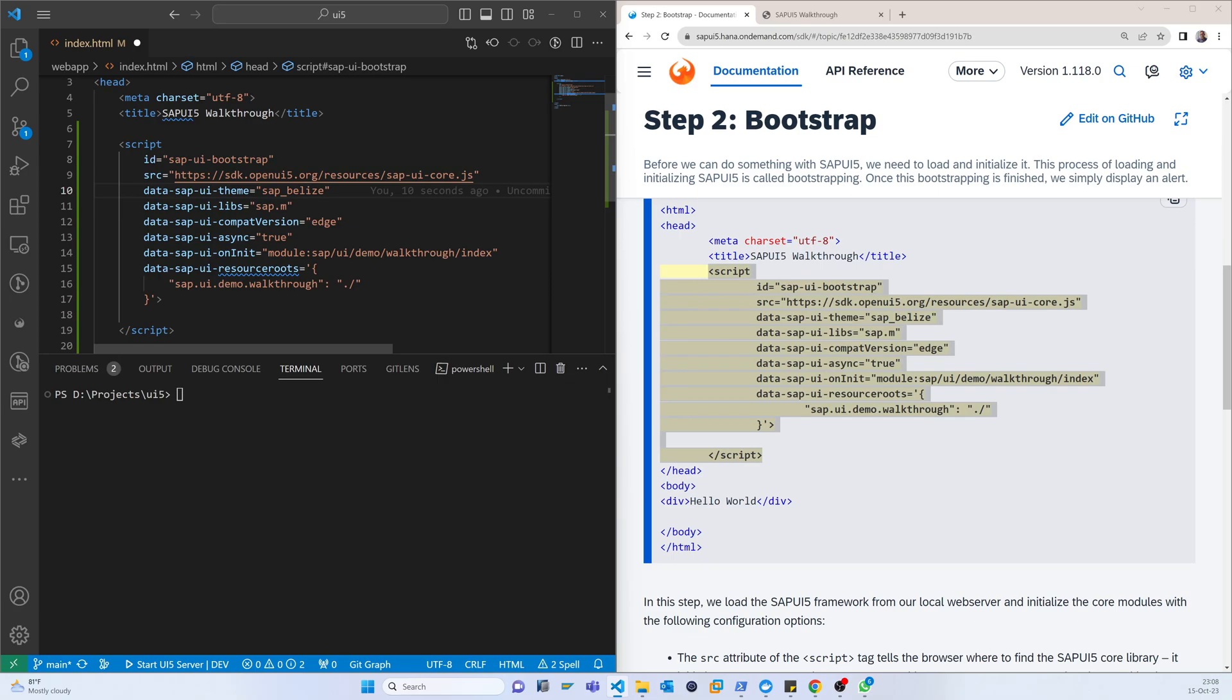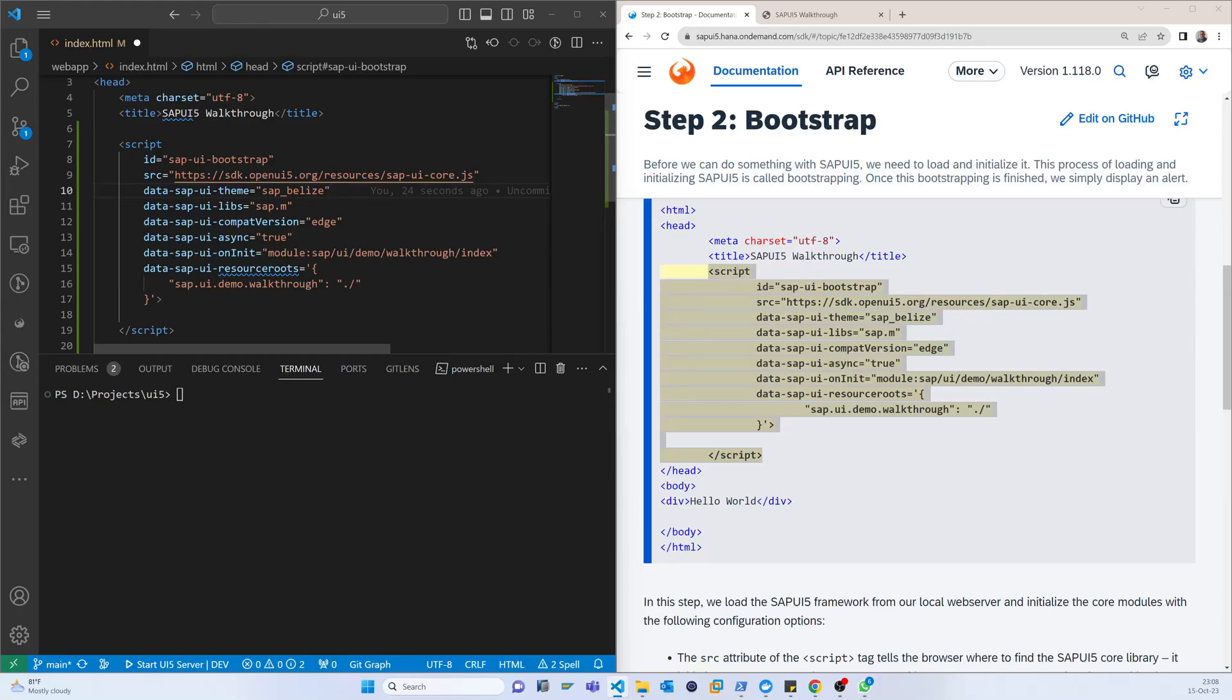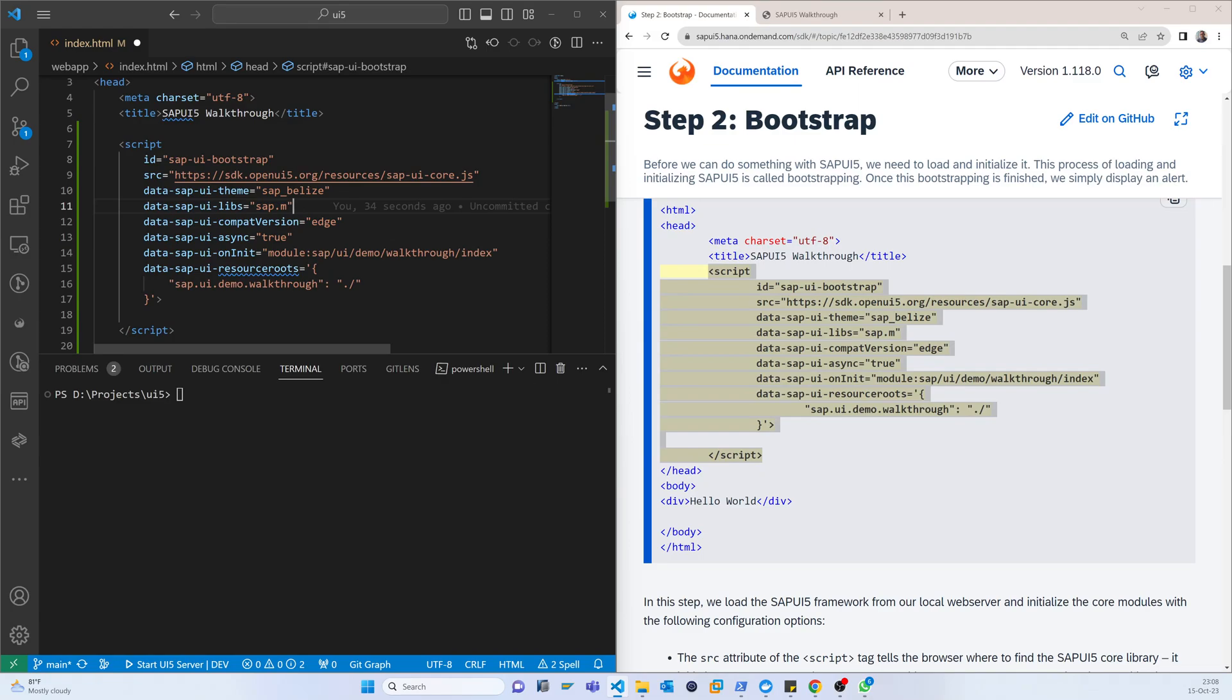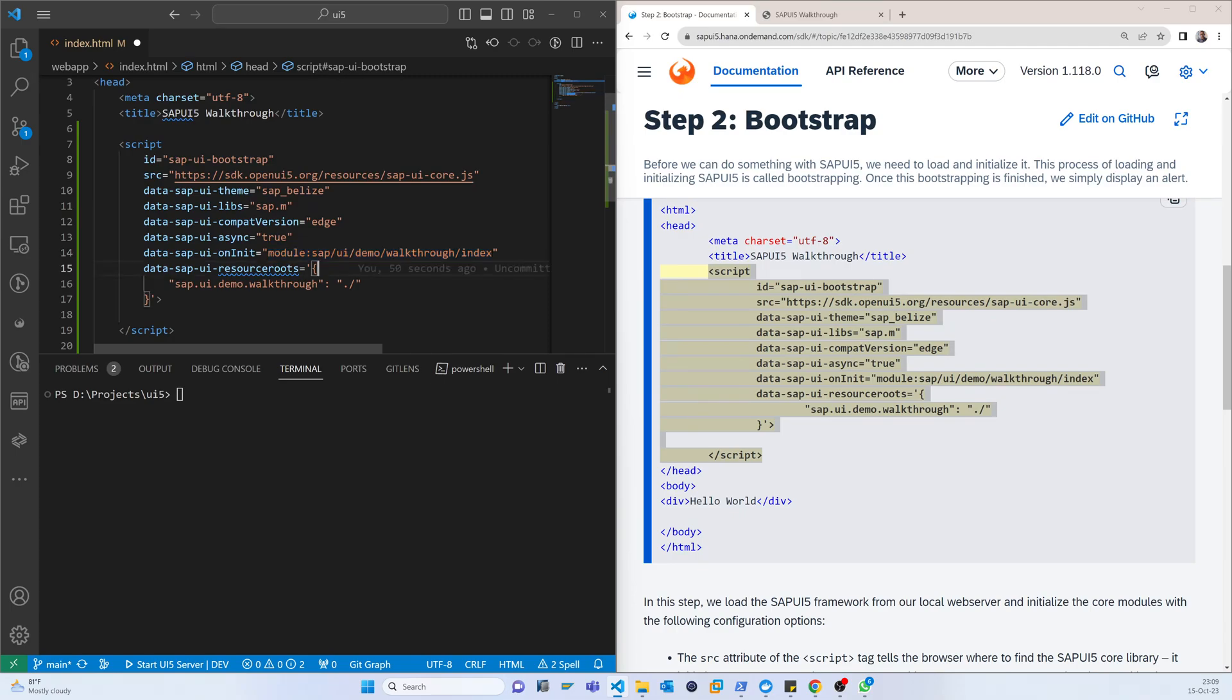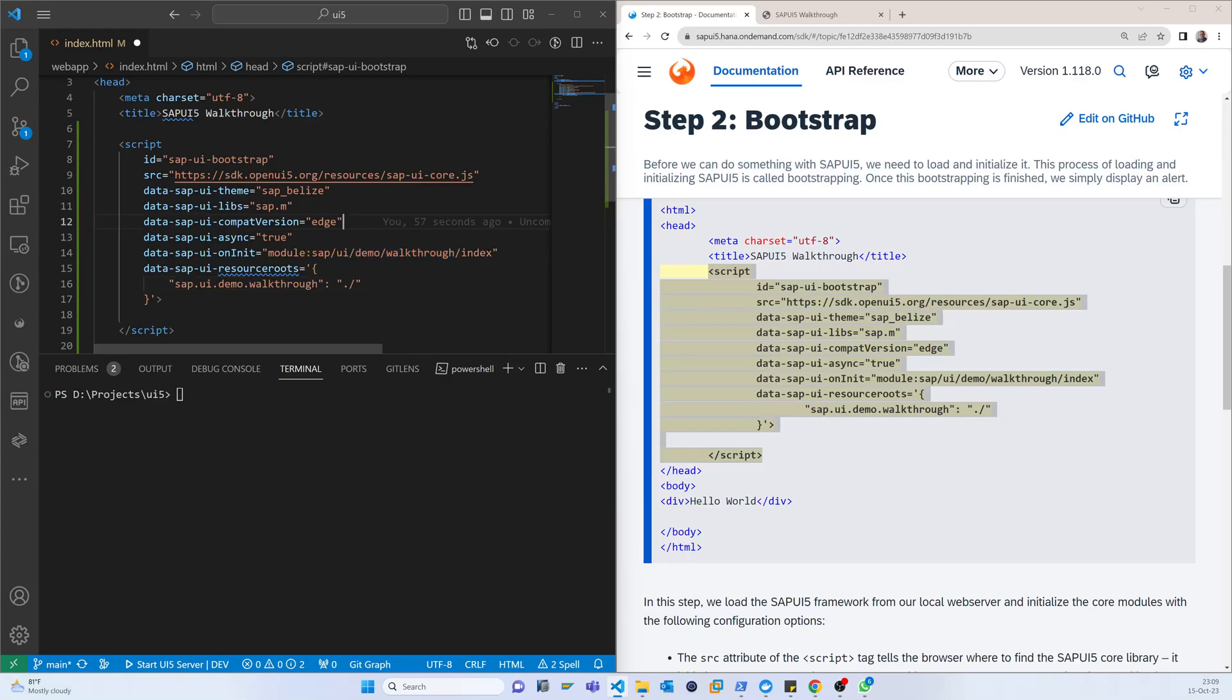If you think that this resource is in your local directory or local server, then you can just change the source to your local server. There are other properties like themes and libraries. We will use that SAPM which will be used for that application. And another thing is this location, which is the namespace of that application.